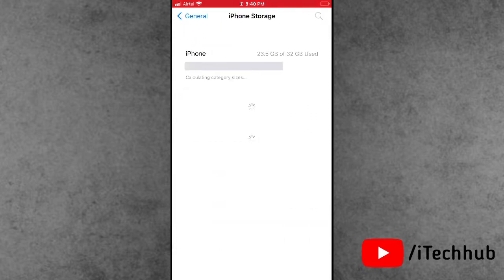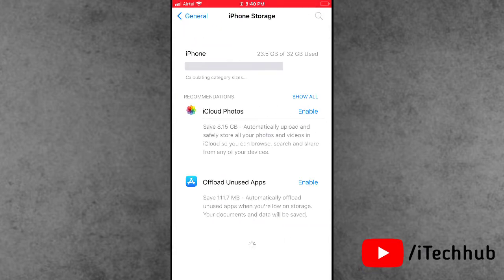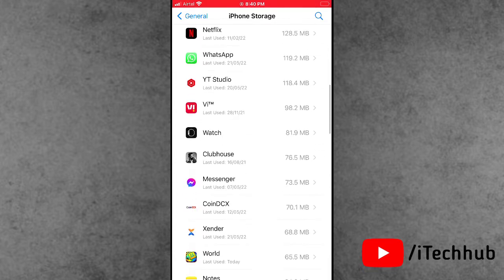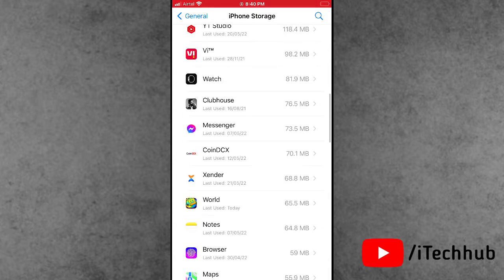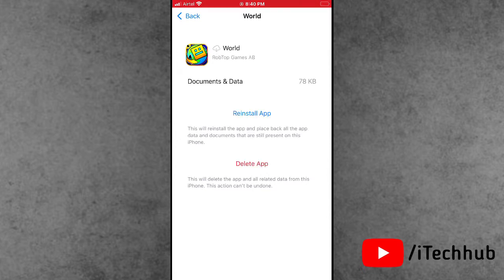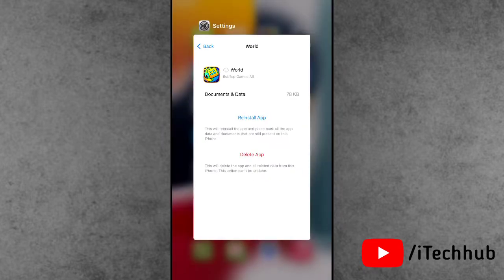In iPhone Storage, scroll down and select the Geometry Disk option. In the Geometry Disk options you can see the Offload App option is available. Tap on Offload. After offloading Geometry Disk, wait for some time and then reinstall it on your iPhone and iPad.